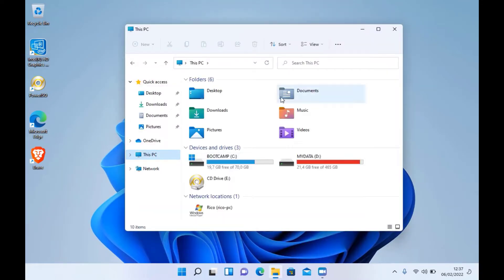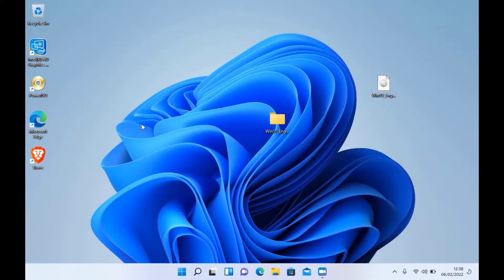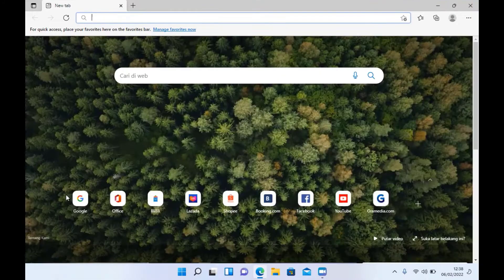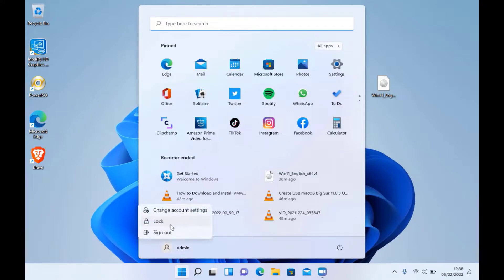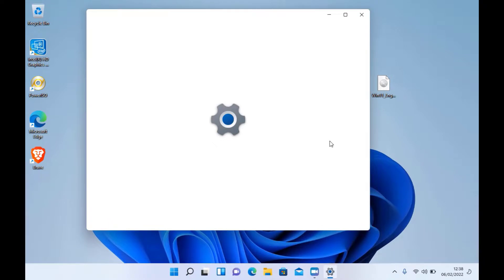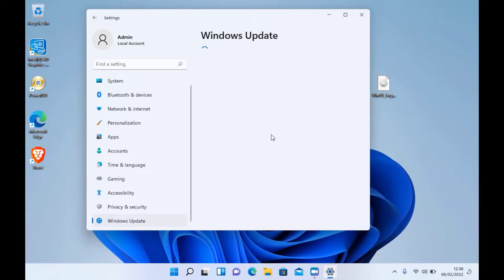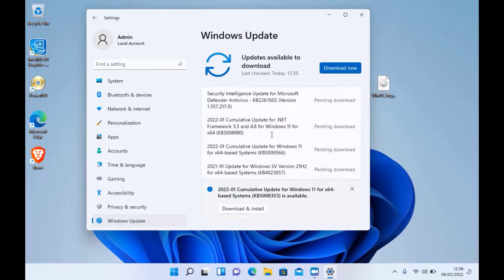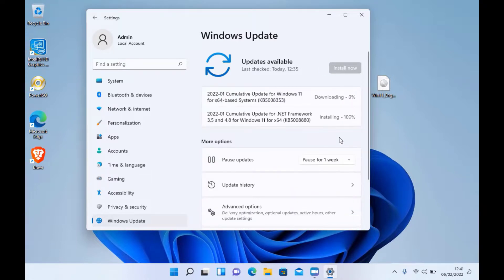Now I will examine some parts of Windows 11. Next, I checked in the update section whether Windows 11 on this 2012 MacBook Pro can be updated via Windows Update. It can be updated via the Windows Update menu. Wait for the download and update process to complete.